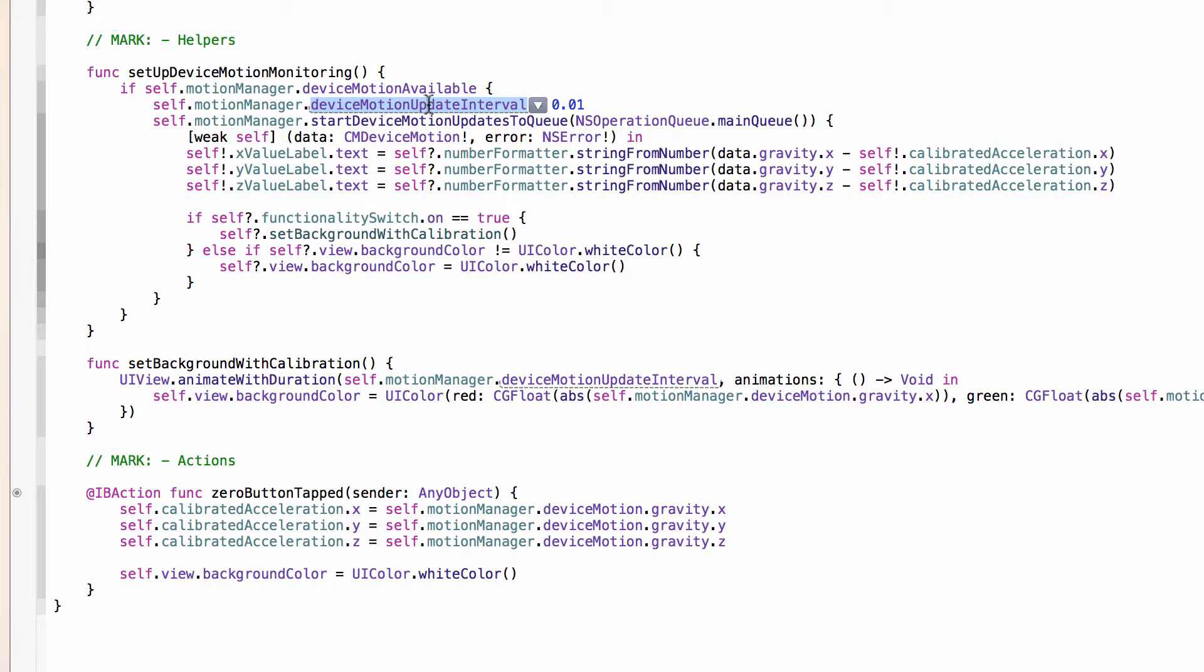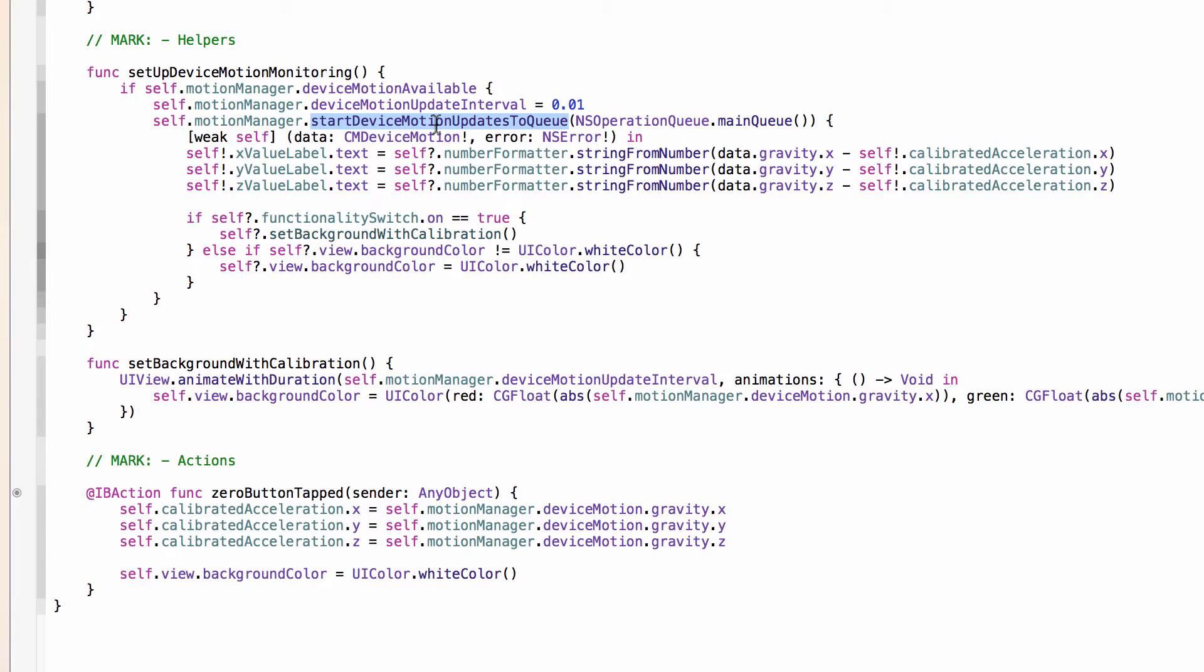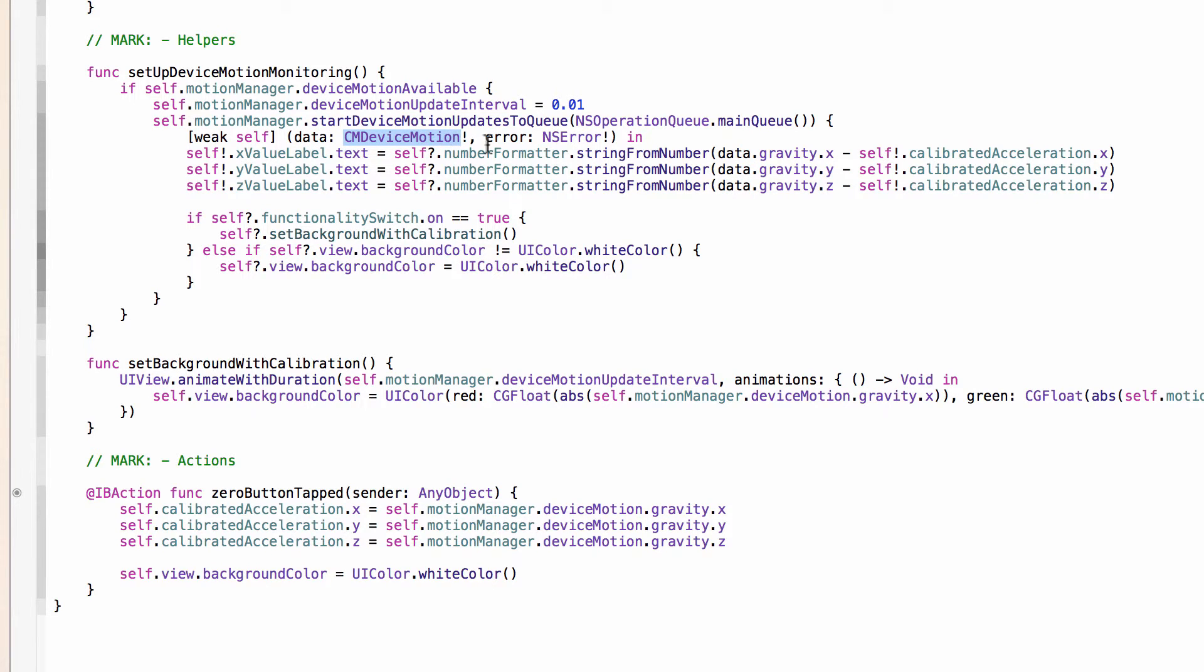And here with the MotionManager, instead of using delegates or target action methods, we're actually getting the reports from the MotionManager about changes in the motion values to this block here, which we are running on the main queue. And what we get from this is a data object, which is a CMDeviceMotion instance, and then an error object. And just for this example, I'm not worrying about the error. During the development of this, I never ran into any errors. Not saying that you shouldn't at least check for them in your app.